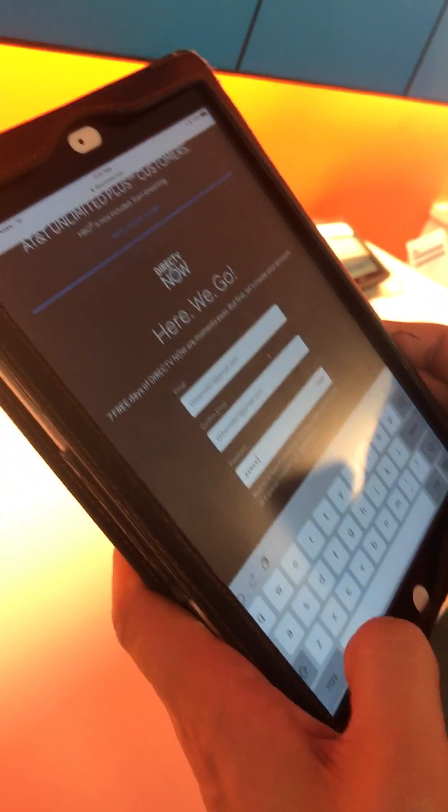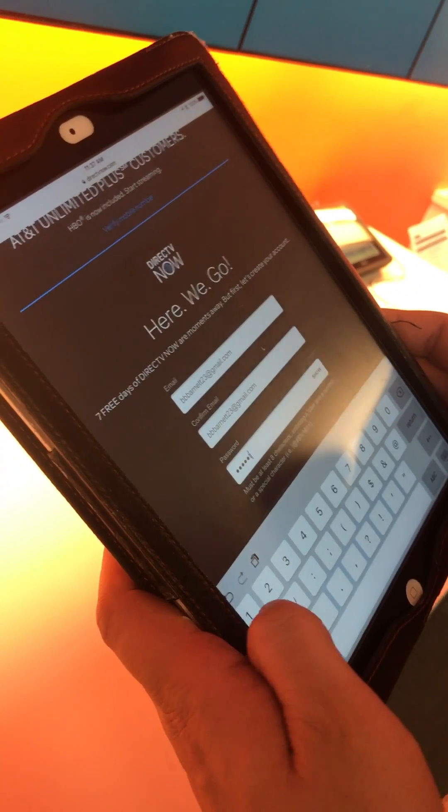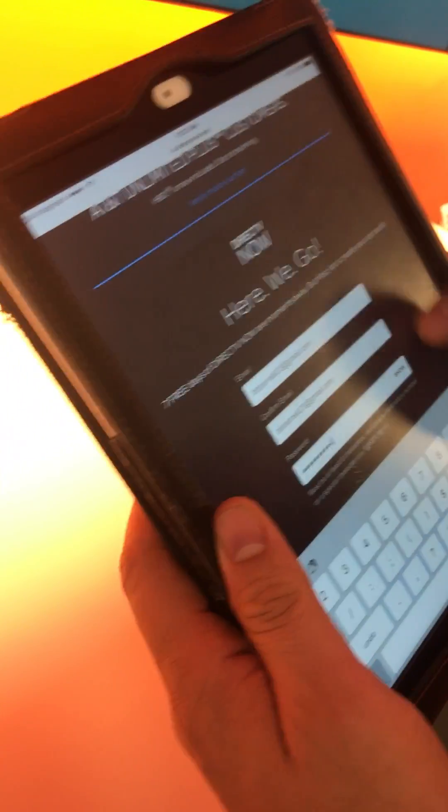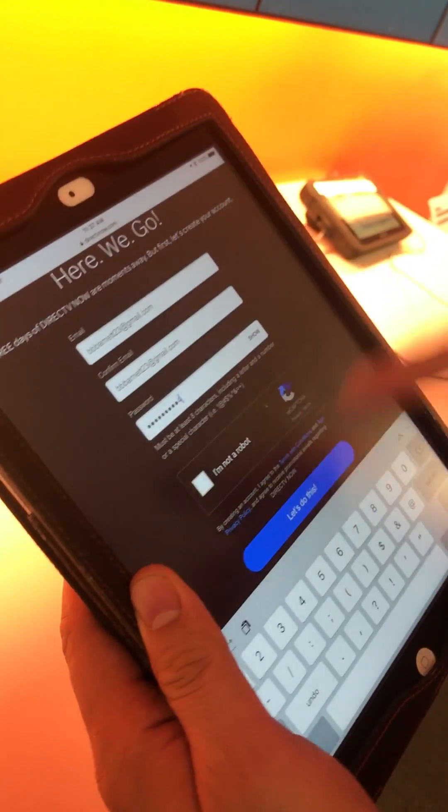Then you create a password. It has to be at least eight characters, so we're just going to do Direct one, two, three, four with a capital D.